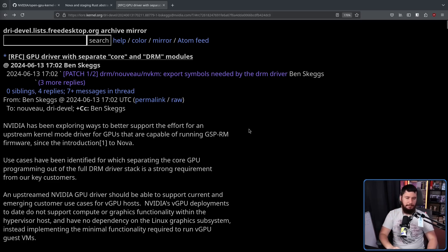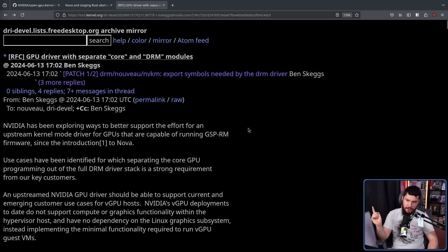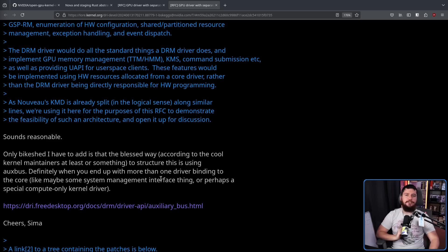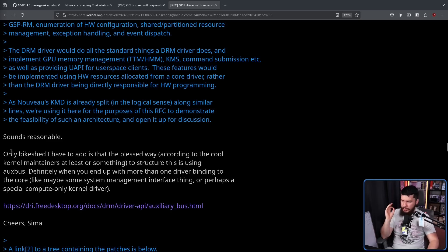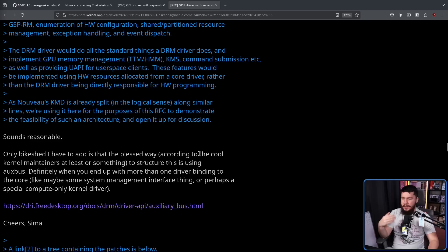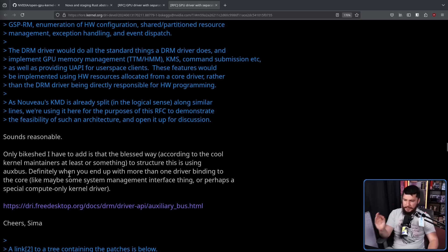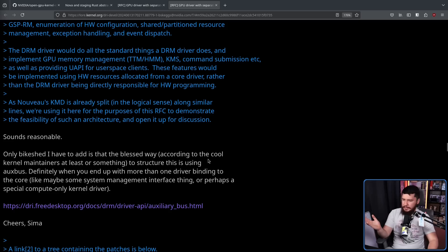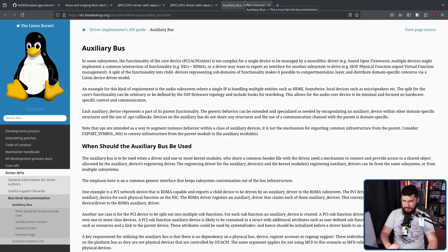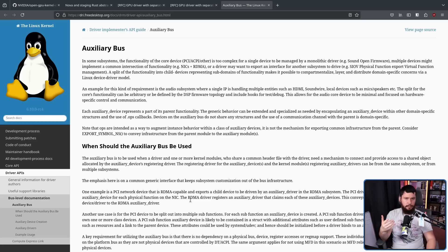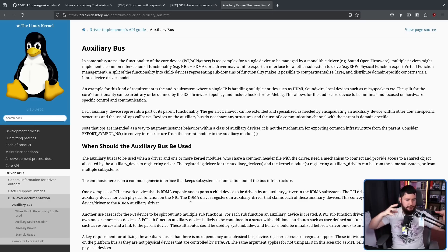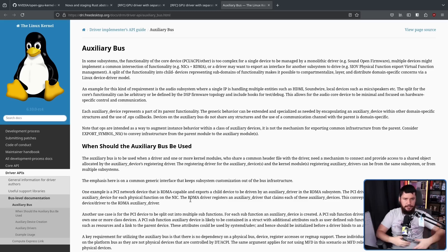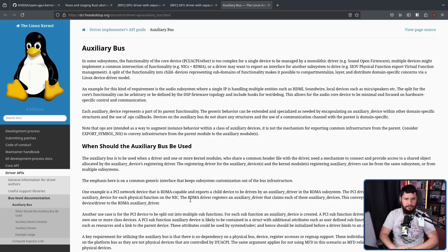With that being said, let's have a look at some of the replies. Now, when I planned this, I was going to say there were zero comments, but today there have been a couple. First comment from Daniel Vetter, sounds reasonable. Only bike should I have to add is that the blessed way, according to the core kernel maintainers, at least, to structure this is using Auxbus. Definitely when you end up with more than one driver binding to the core, like maybe some system management interface, perhaps a special compute only kernel driver. My understanding is it's basically a way to connect different drivers together that all need to somehow interlink with each other. I could be wrong there, but that's the way that I interpret it.